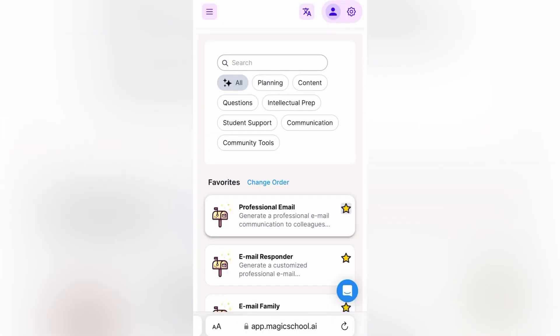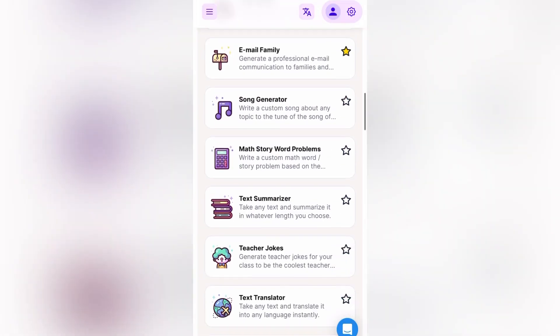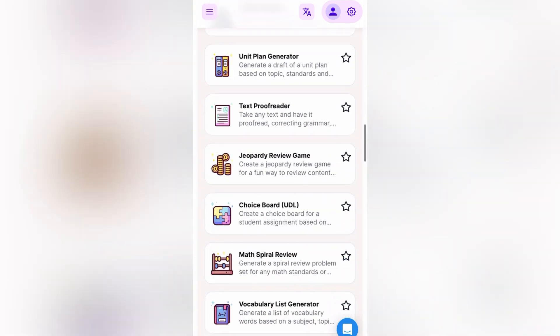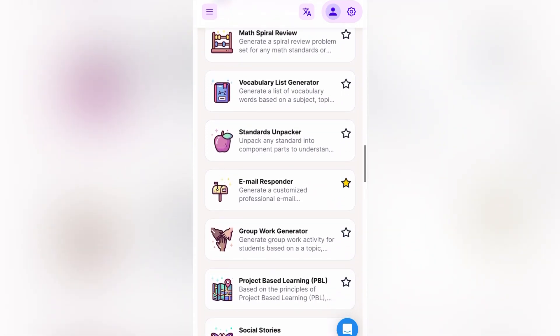So here's Magic School. As you scroll down, you will find an option which is called the Standards Unpacker.